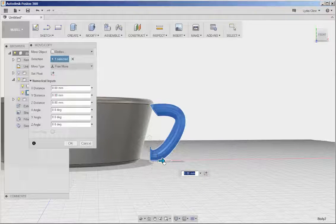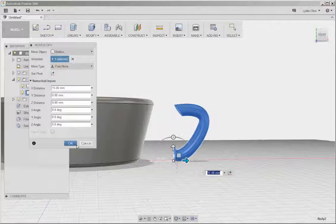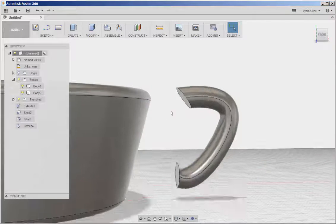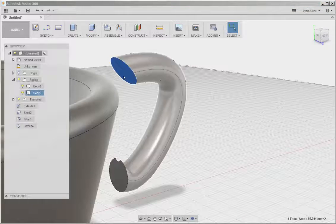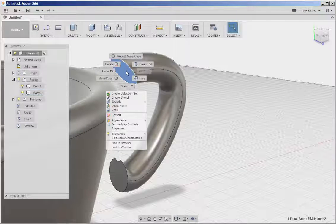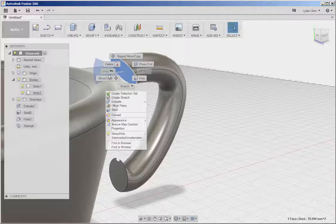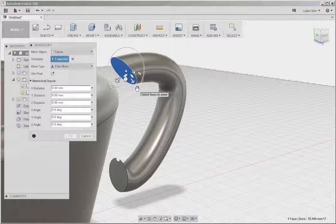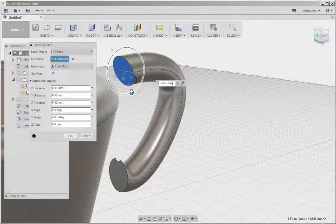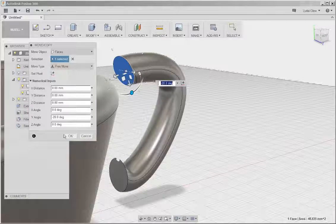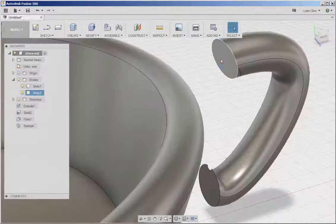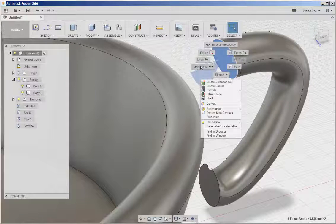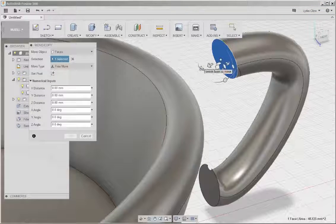It looks like this part needs a little bit of tweaking. So I'm going to select it, right-click, choose Move, and then tweak it. In fact, I think I'm going to push it back a little bit more.